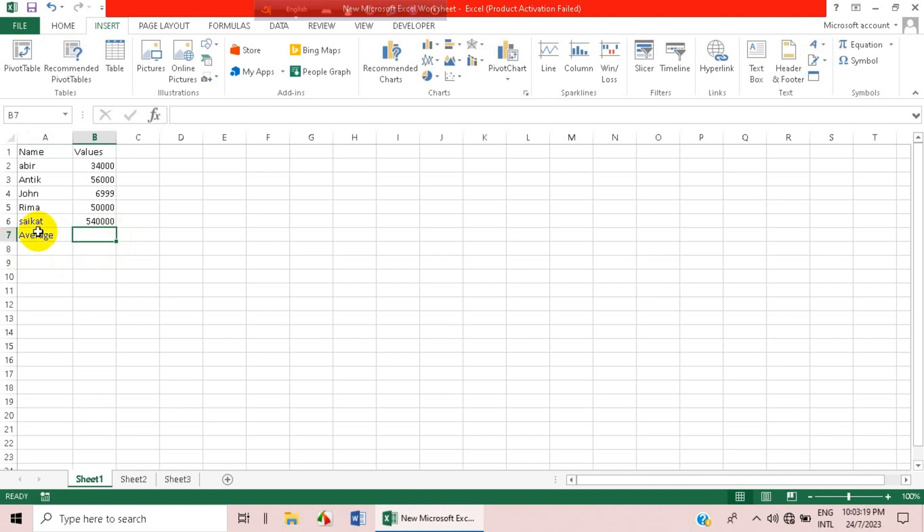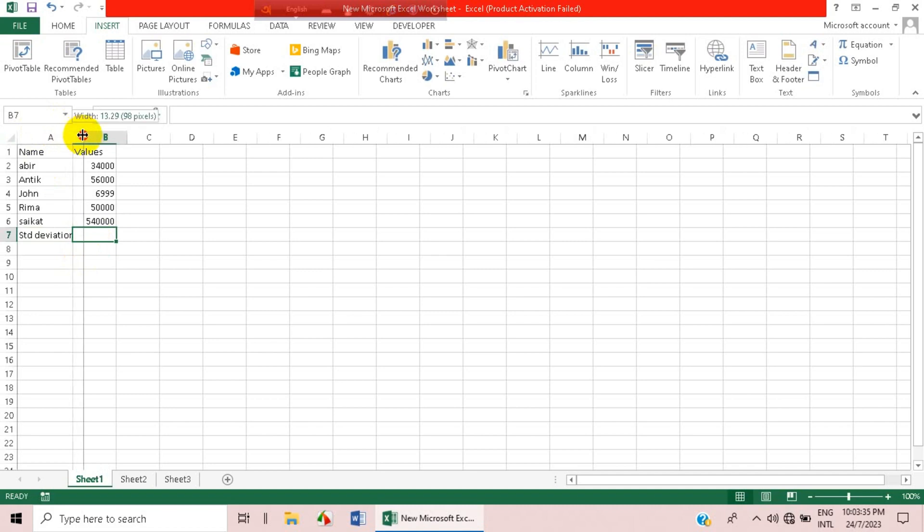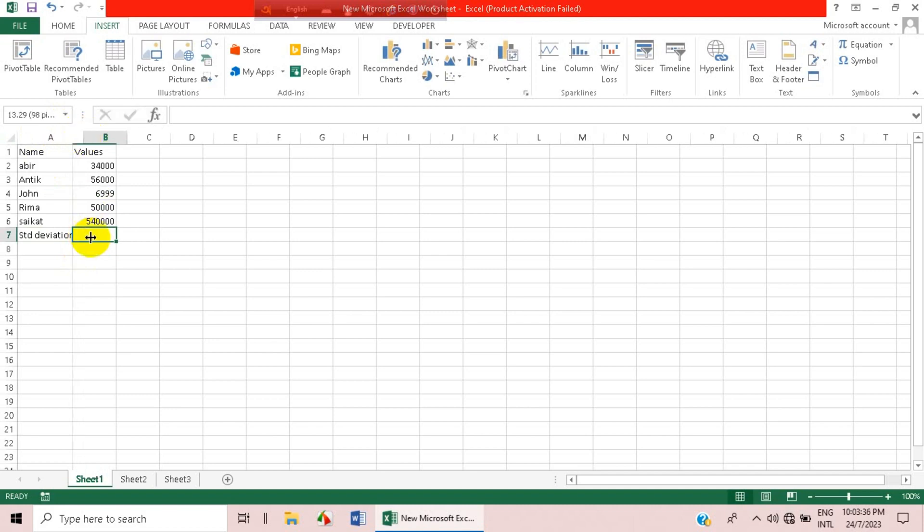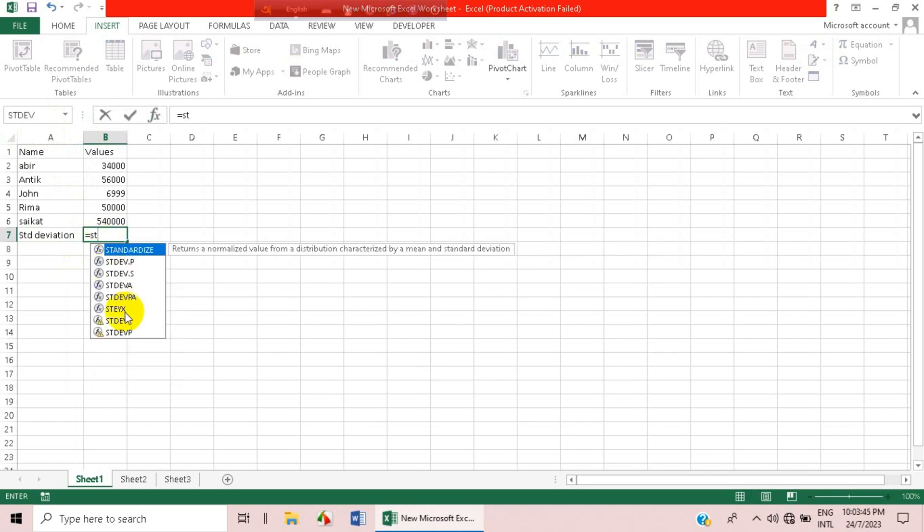We'll do standard deviation directly. Let's do it. We will apply the formula STDEV.